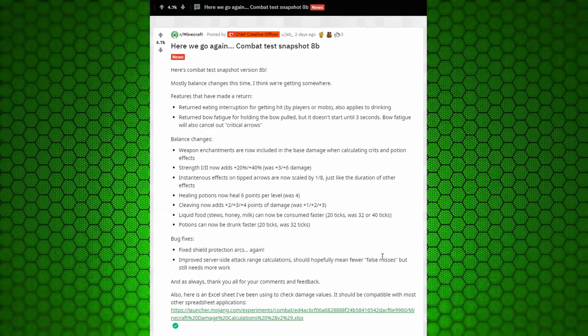Mostly balance changes this time. I think we're getting somewhere. Features that are returning. These are the ones that were removed in the last one. Returned eating interruption from getting hit by players or mobs. Also applies to drinking.